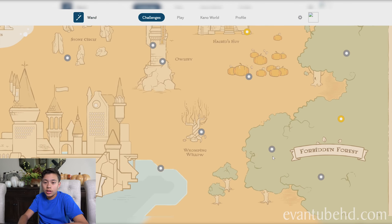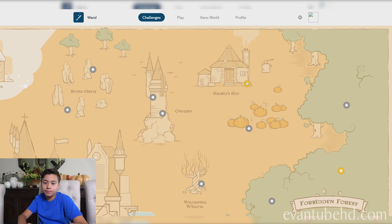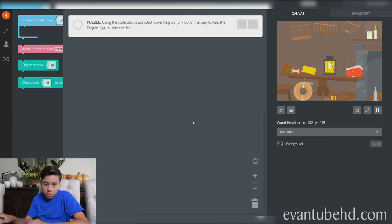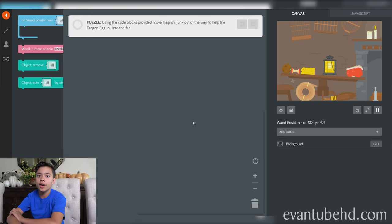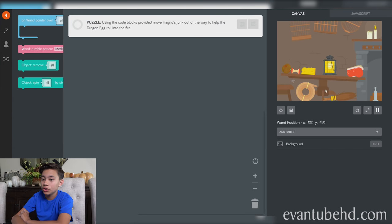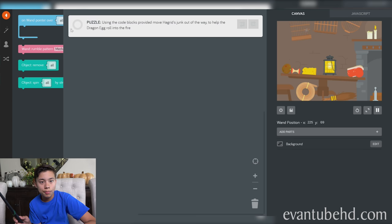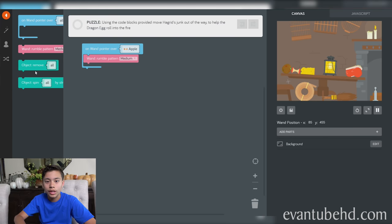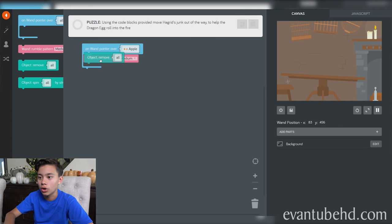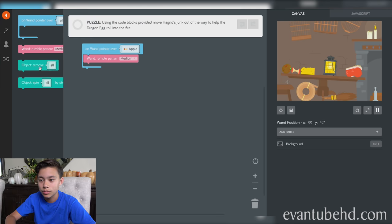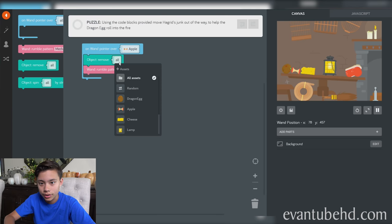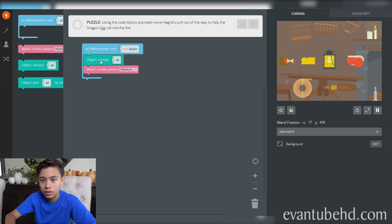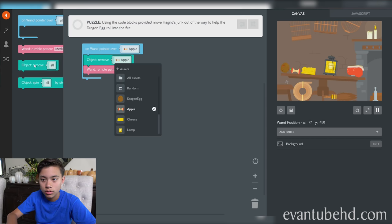Let's do one in Hagrid's hut. Cracking idea. Put the dragon egg into the fire. Using the code blocks provided to move Hagrid's junk out of the way to help the dragon egg roll into the fire. So there's the egg, and then there's the fire. Let's do on one point over all. What if I just did object and move all? It might get rid of the egg too. Oh yeah, it got rid of the egg. So we don't want that.